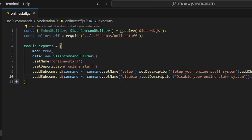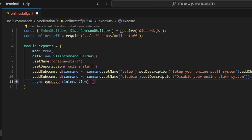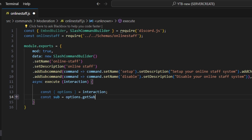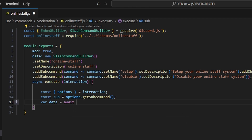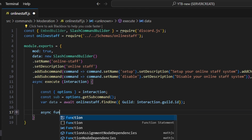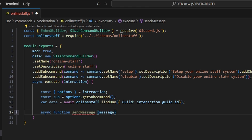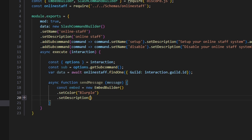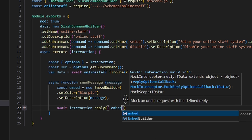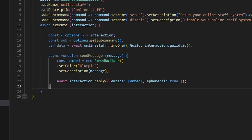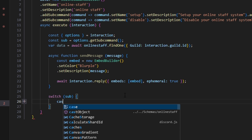After the first subcommand, we create our second, which is 'disable' with the description 'disable your online staff system.' Then we do async execute, get our interaction, and open it up. We start by getting our options set equal to our interaction, then do const sub equals options.getSubcommand(), and we get our data with var data equals await onlineStaff.findOne() passing our interaction.guild.id.